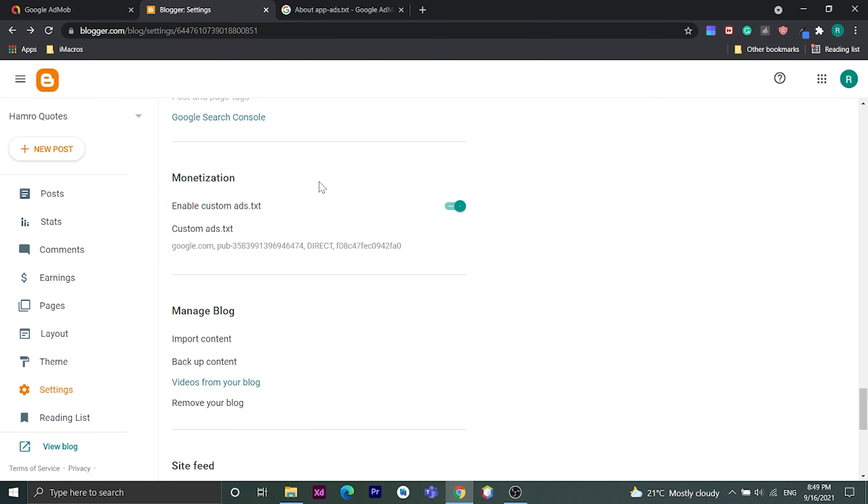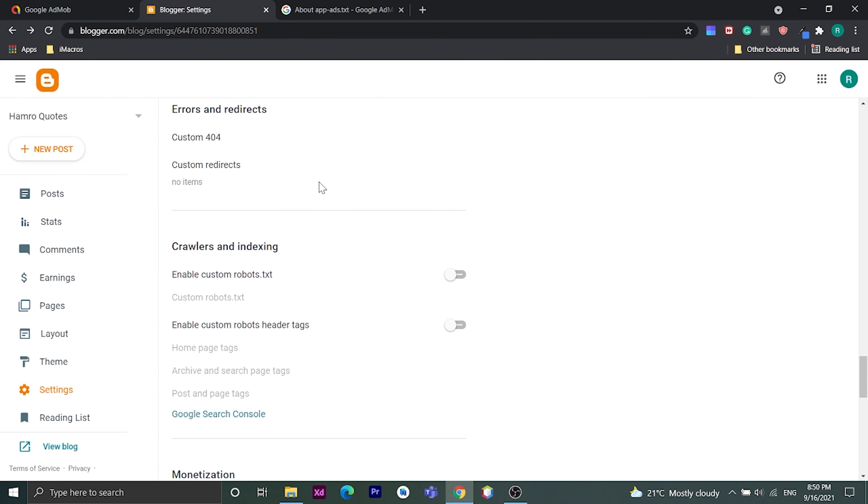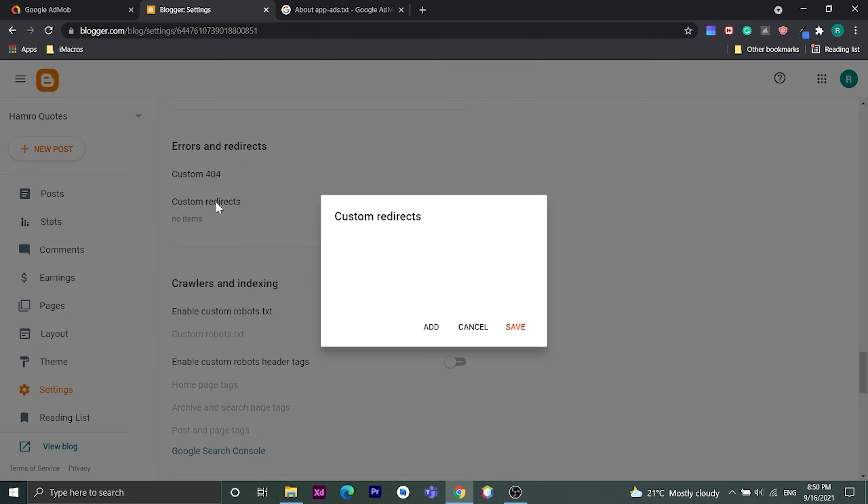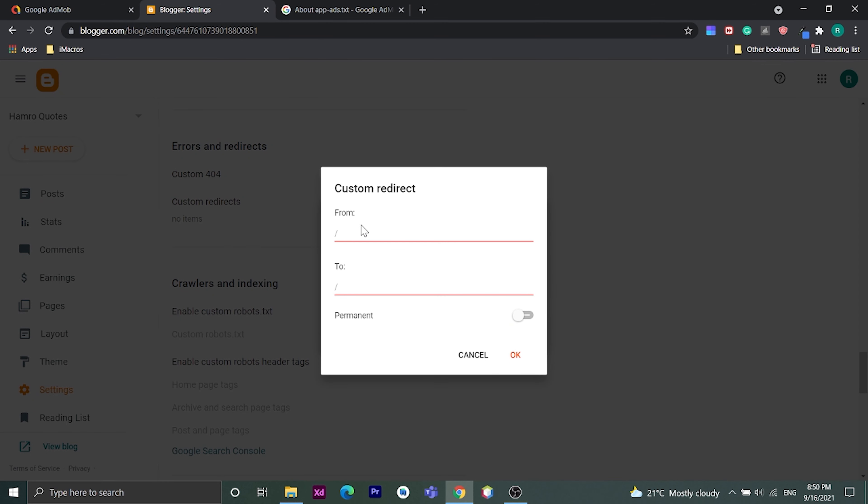Last steps. Scroll up to here. Click on custom redirect. Click add. In from, enter app-ads.txt.